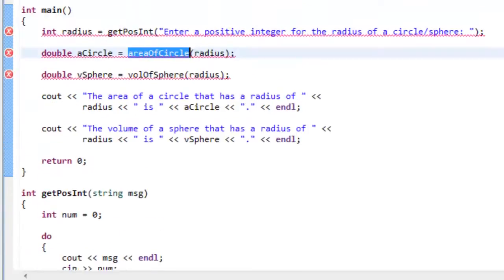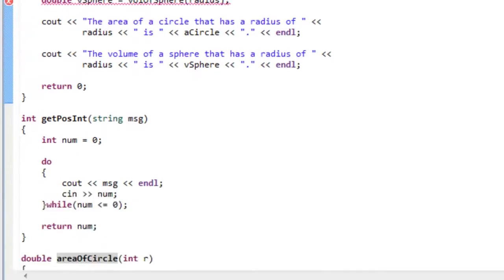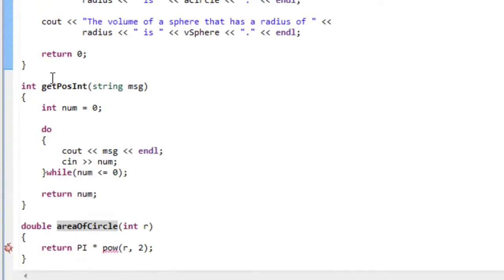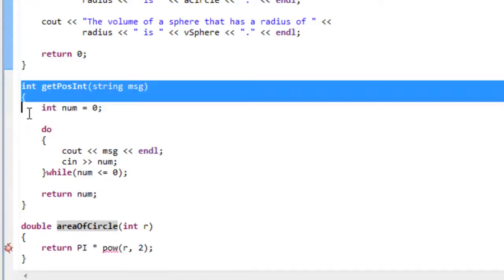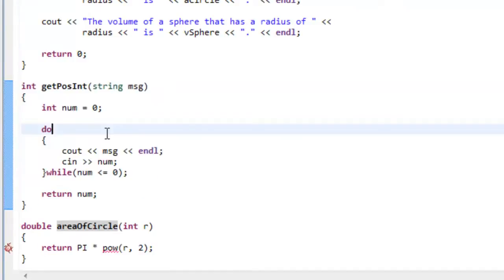So anytime we make use of a variable, make use of a function, whatever it is, that thing has to be declared before we use it. So as part of a function definition, we're getting a declaration. So anytime you have a function definition, you also have a declaration.